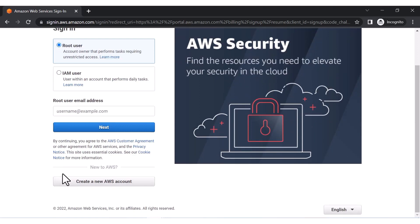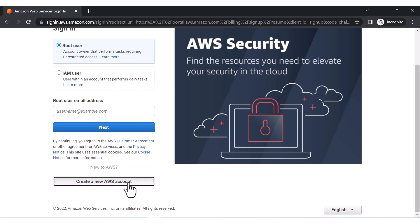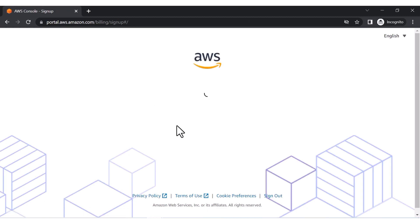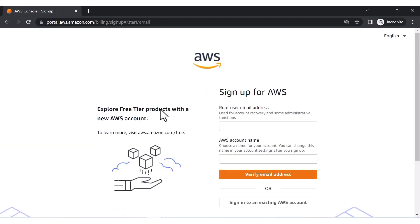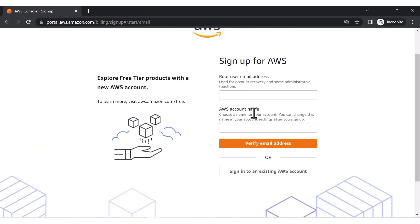Select 'Root User' and then click 'Create a new AWS account' because we are creating a new account. If you already have an existing account, you can select 'Root User' and sign in. After selecting, you have to give your email address and AWS account name.